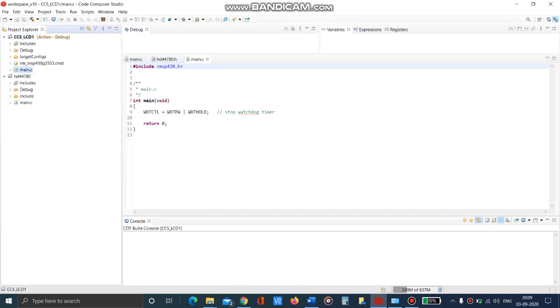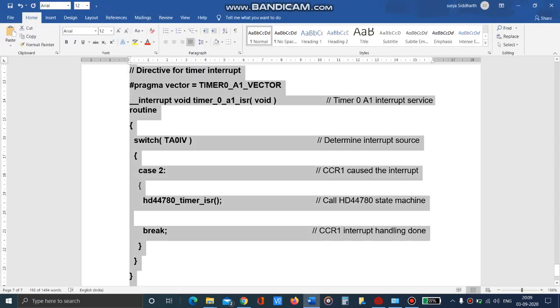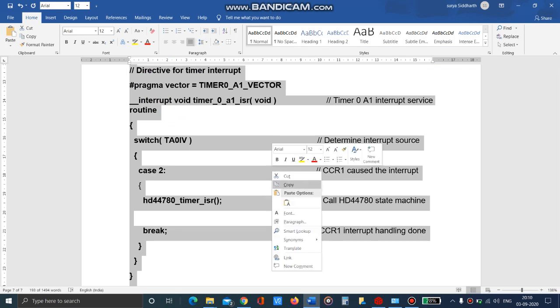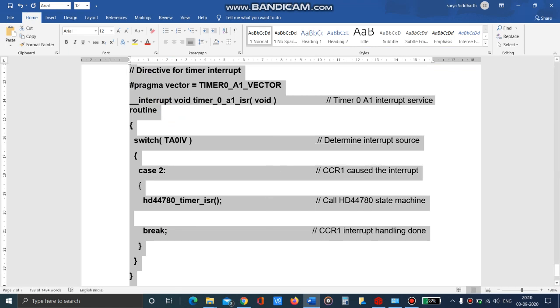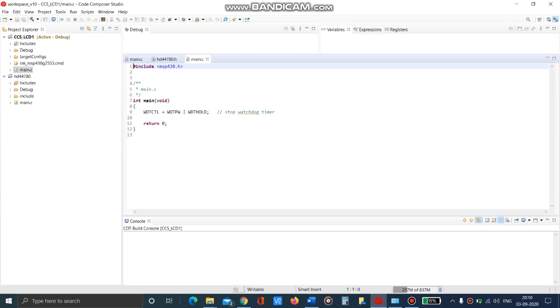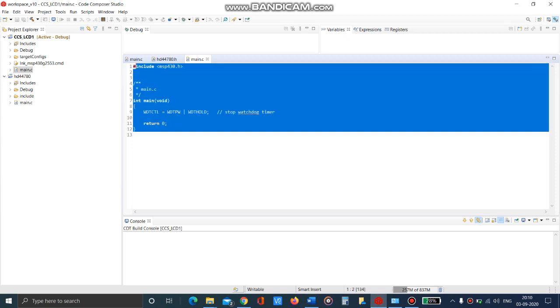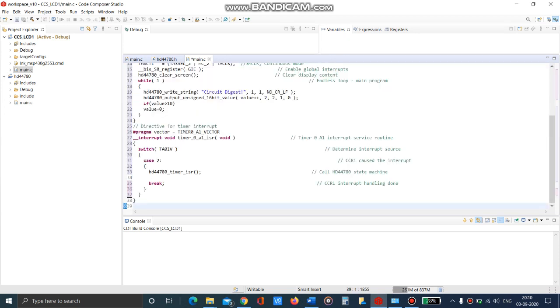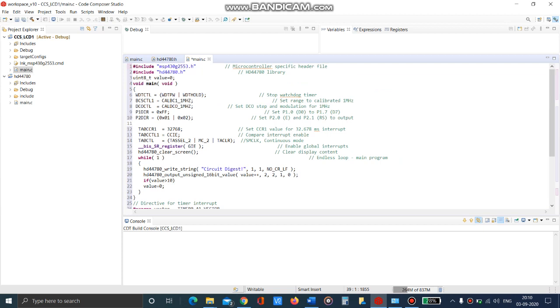In this now we are going to copy the main program, just copy and place it here. This is the main program.